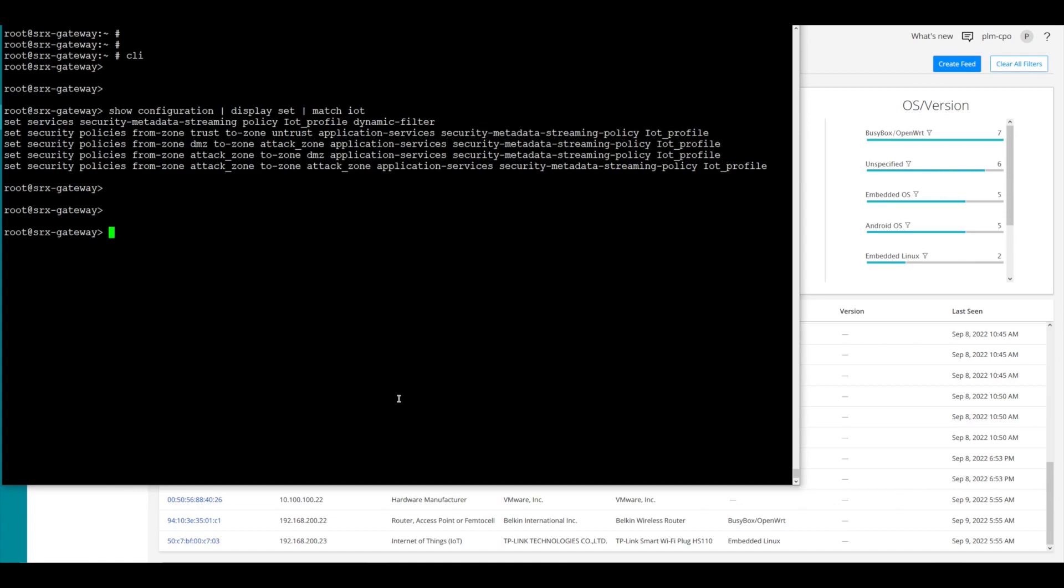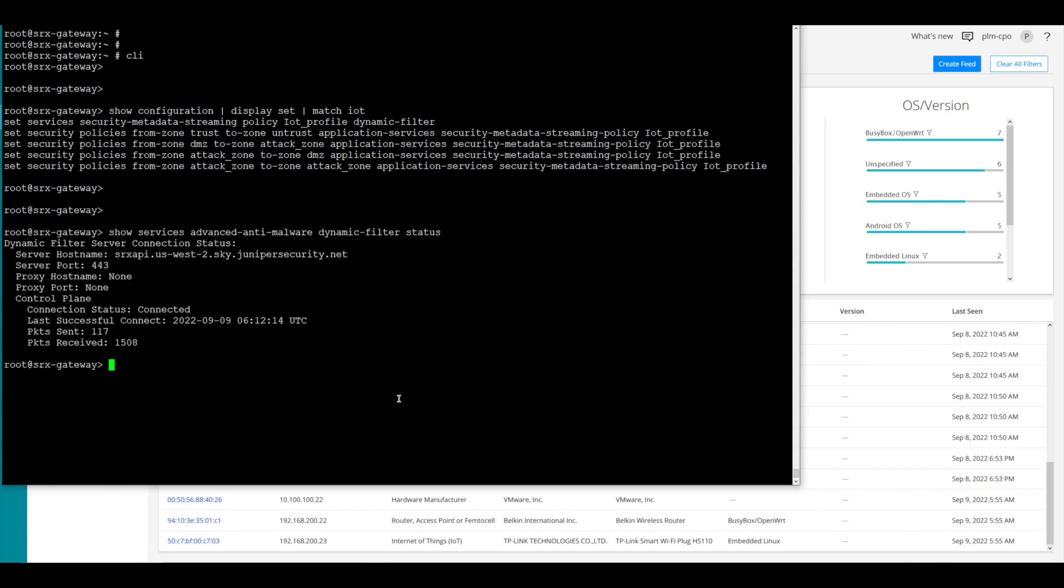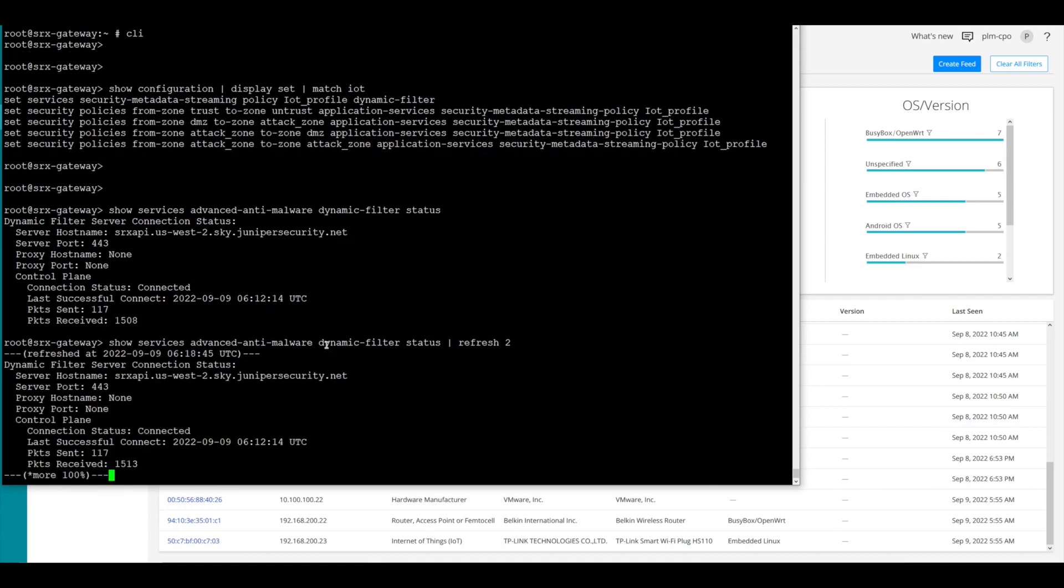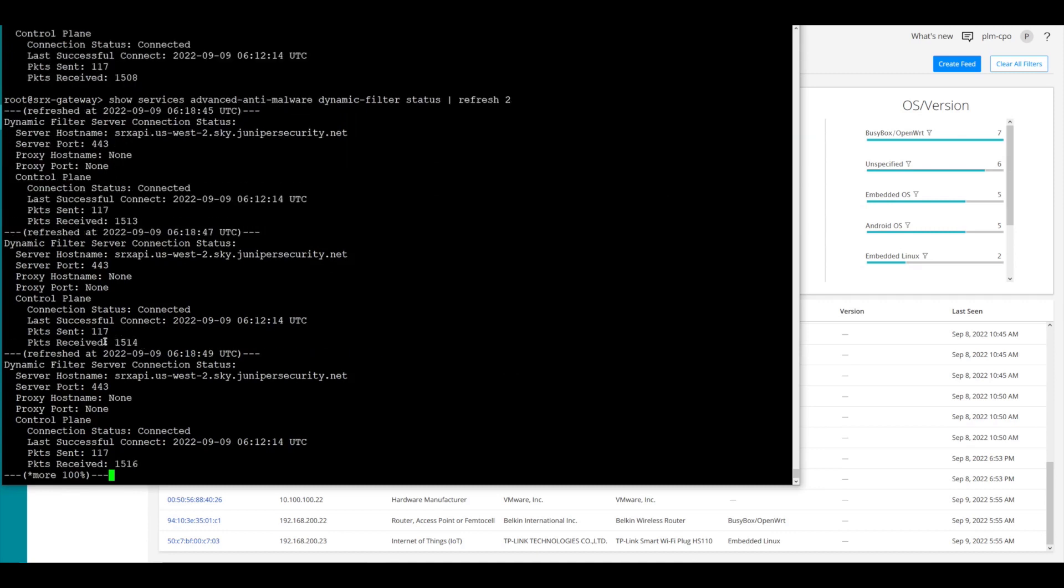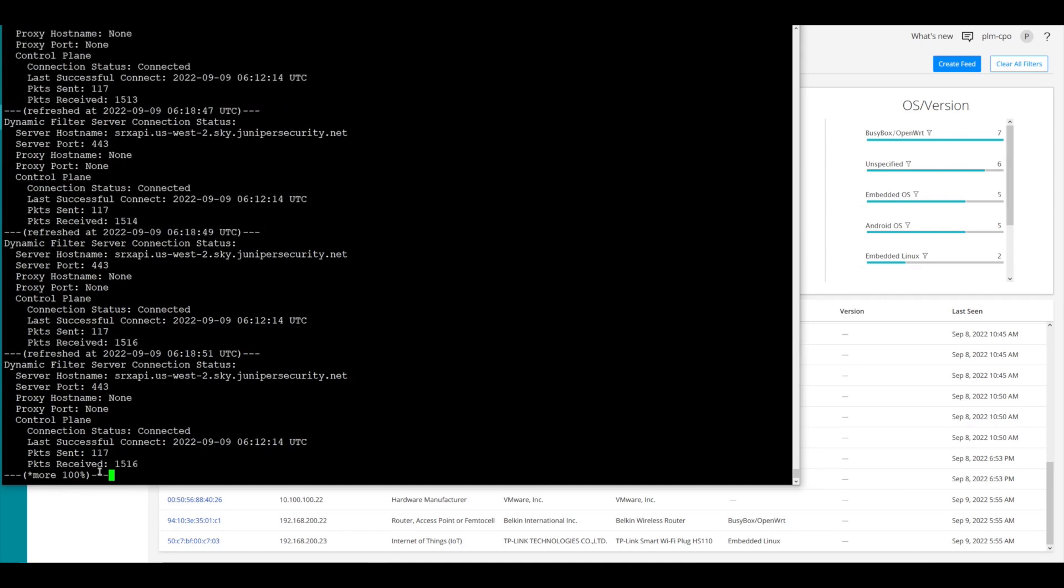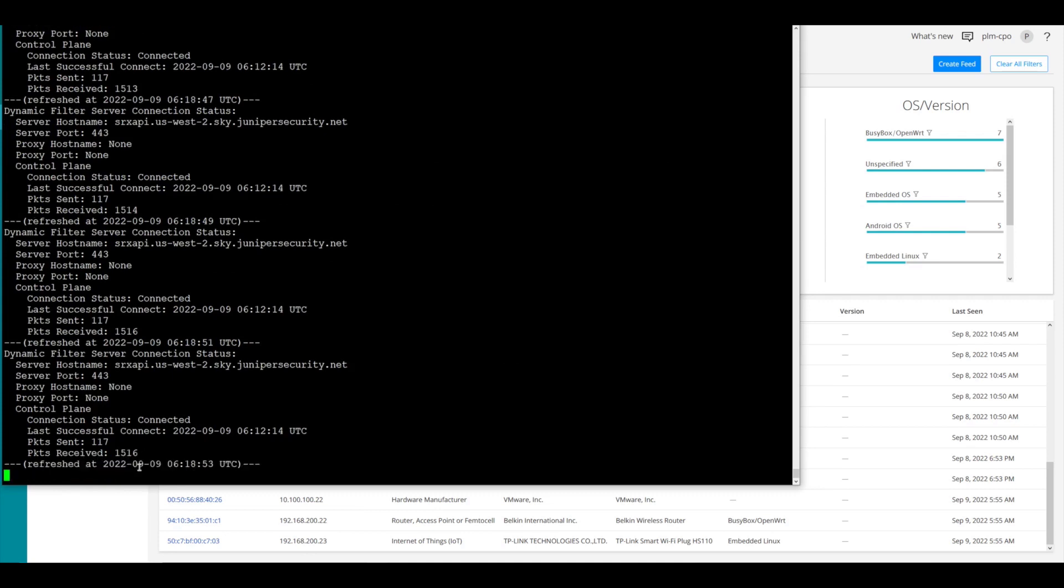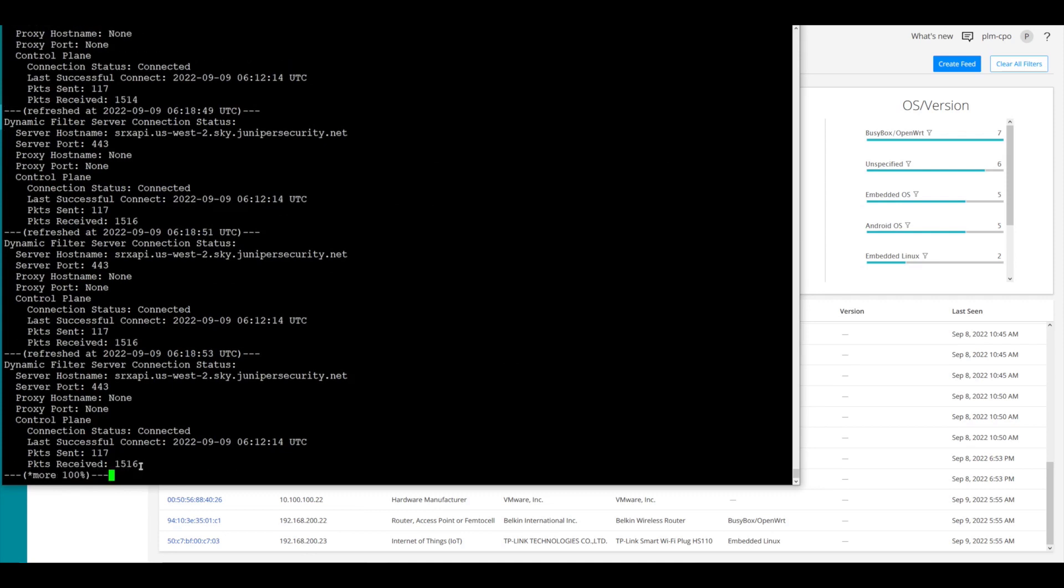Now let's make sure that it's working. Let's do a show services, advanced anti-malware dynamic filter status. And we see that it shows that it's connected and we see some packets that have been sent and received. If we go ahead and do the same command, but we do a refresh every two seconds, we can see that it's automatically going along and we can see the packets going up. So we know it's sending data and receiving data back from the ATP cloud.